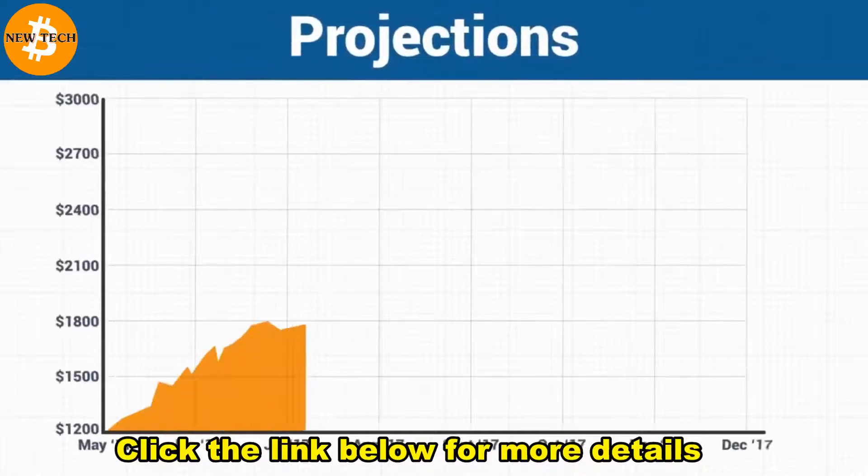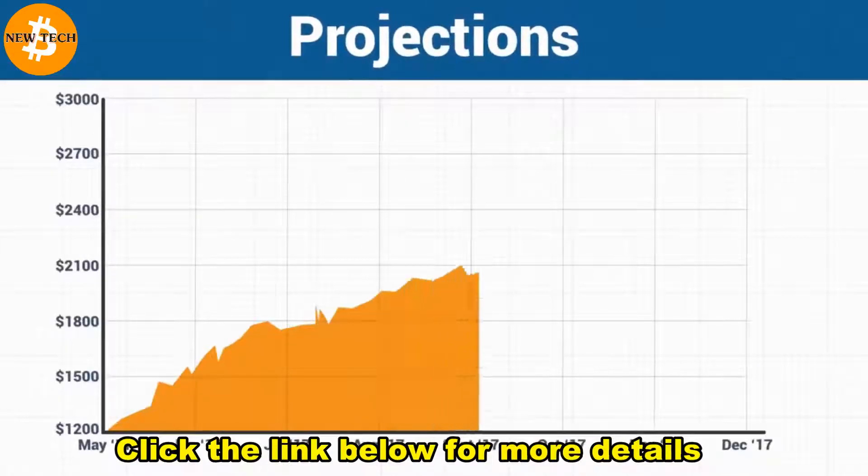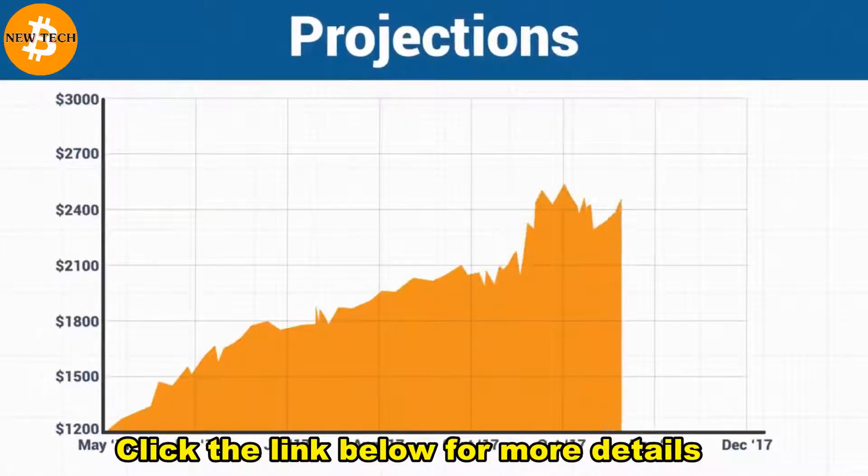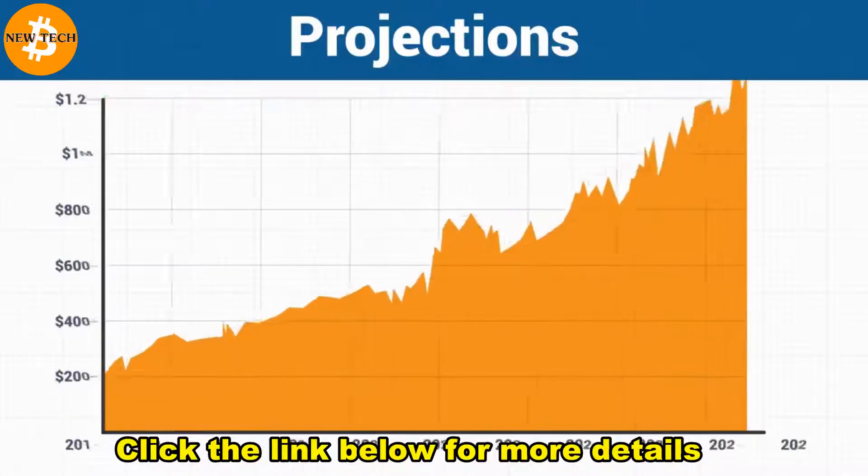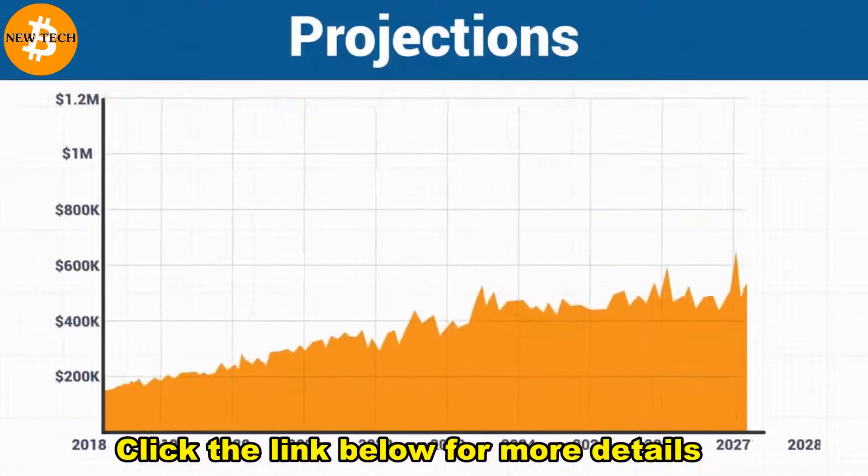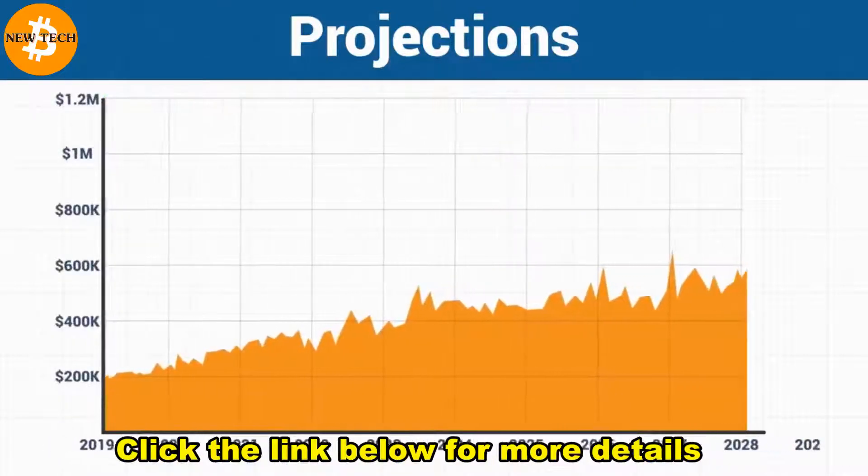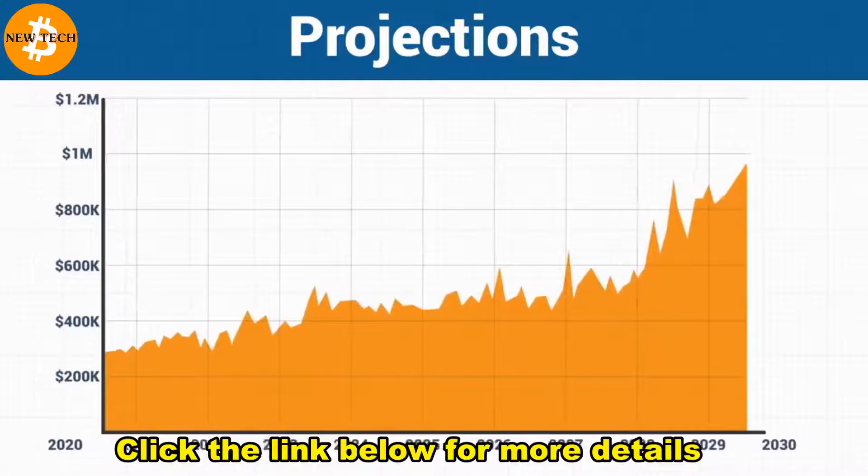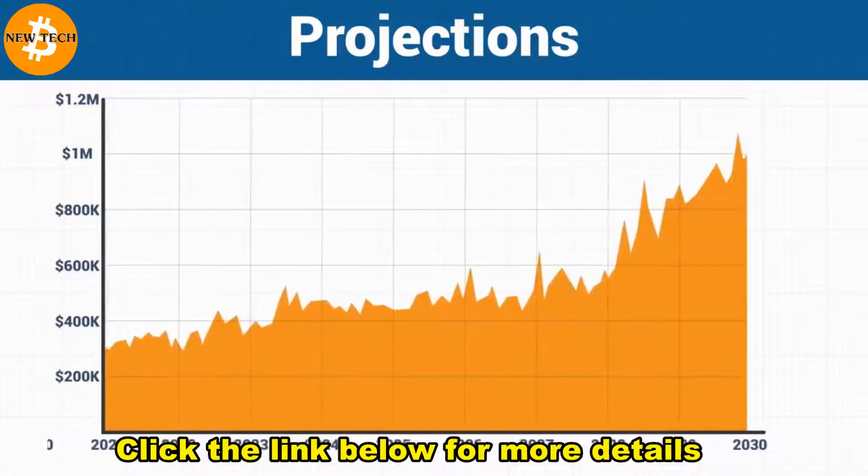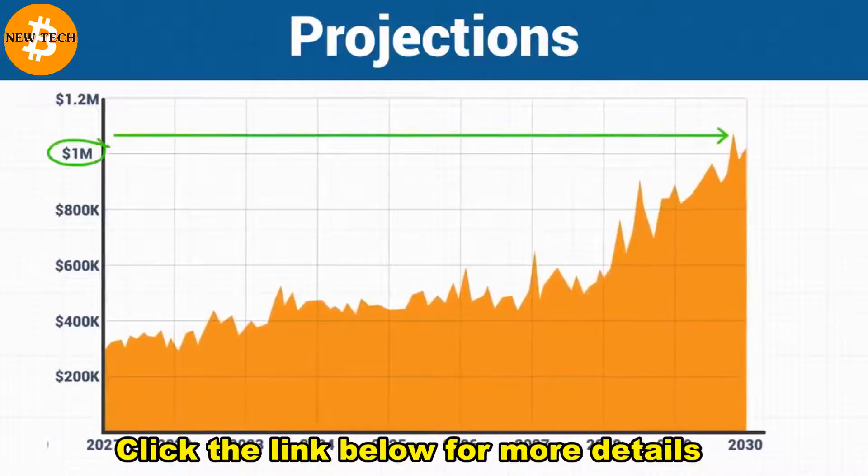In fact, experts predict by the end of 2017, Bitcoin will be worth over $3,000. And many say it can realistically reach as high as $1 million or more per Bitcoin in the next 10 years.